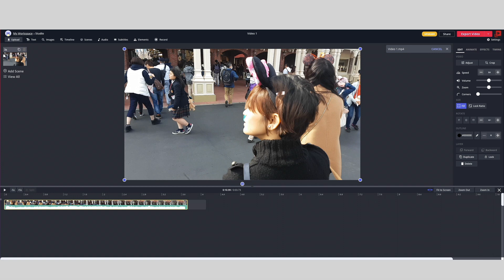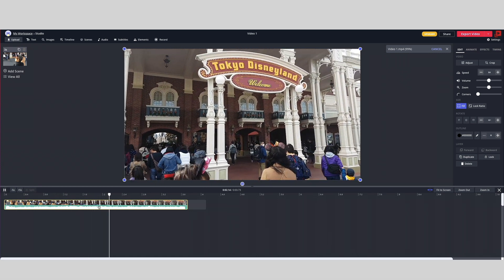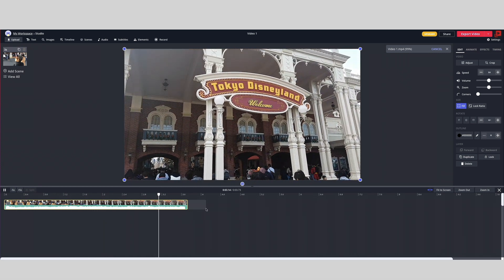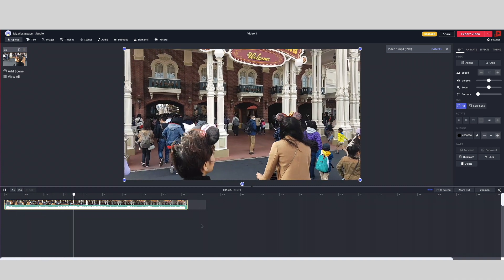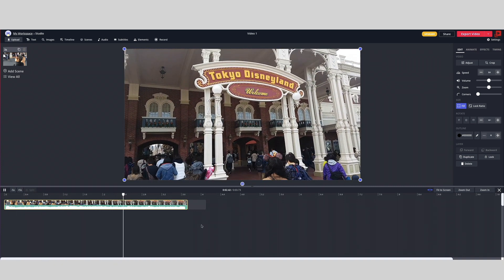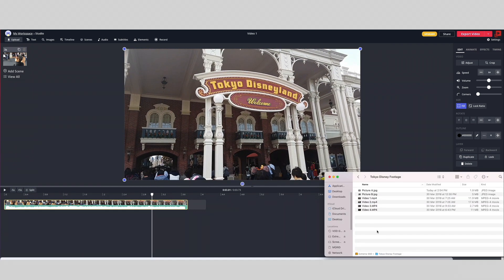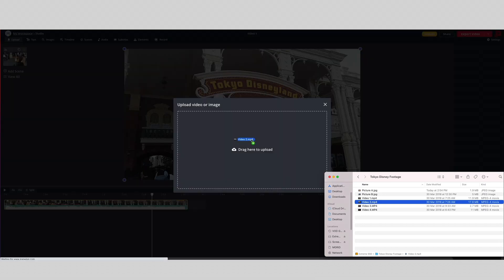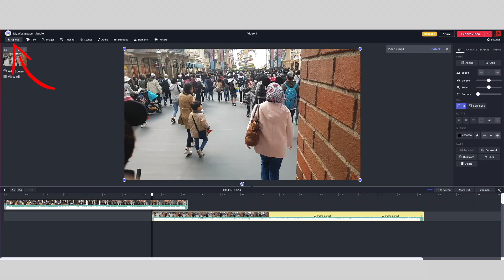Give it a couple of seconds and your video will be added to what Kapwing calls the studio mode. Now to add on and join or combine another video, what you can do is drag and drop or upload your file by clicking on the upload button here.